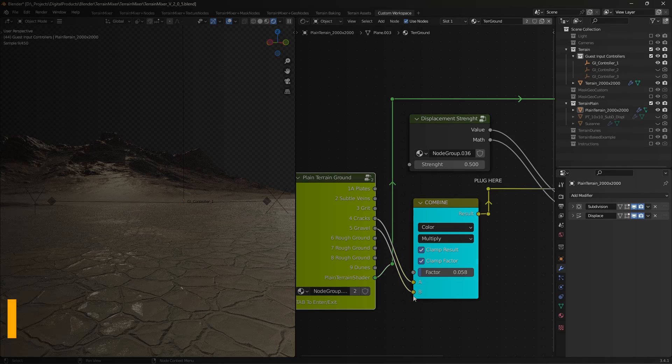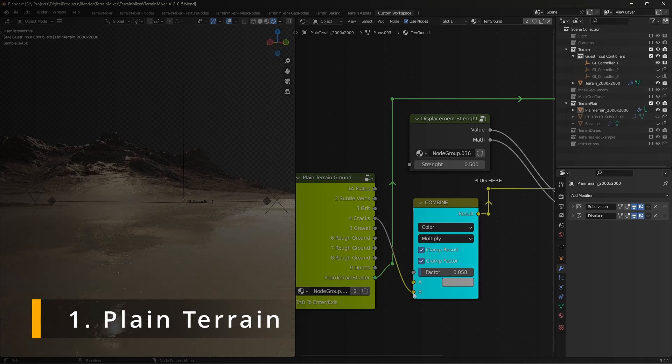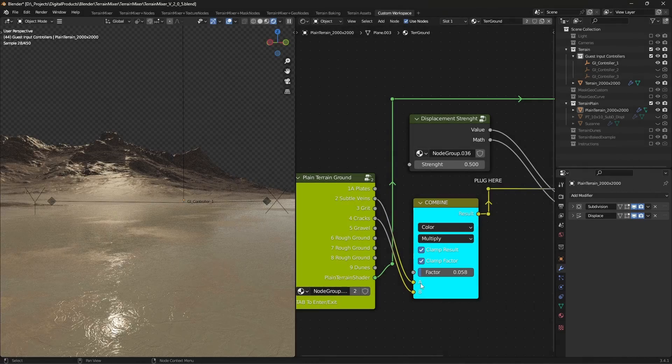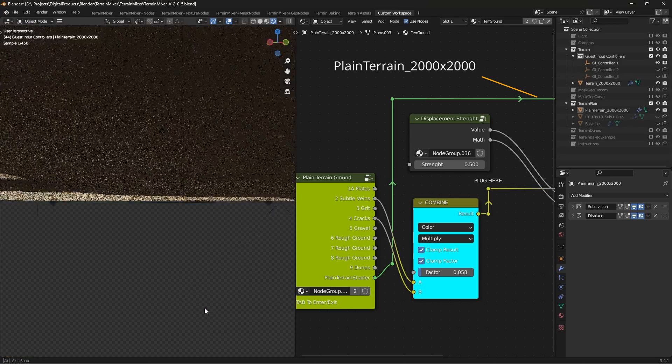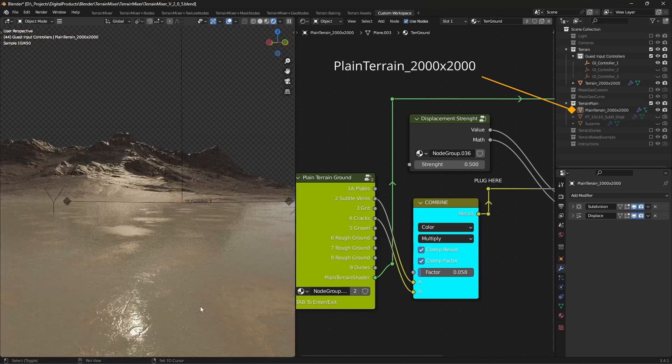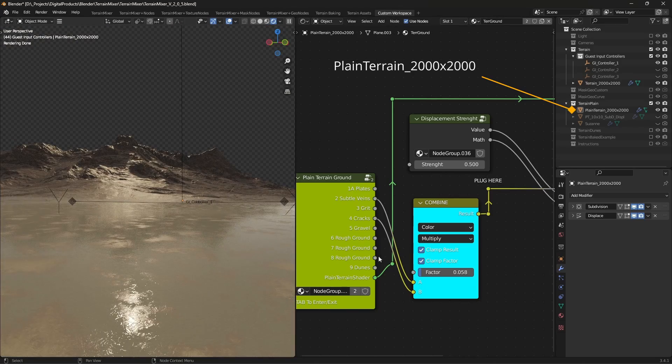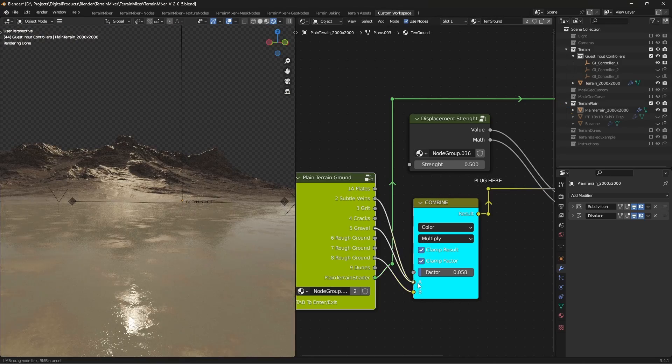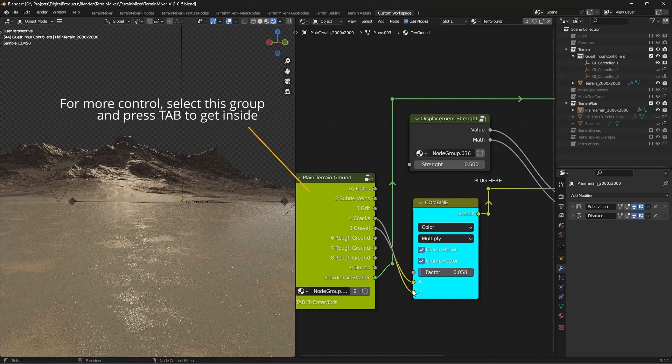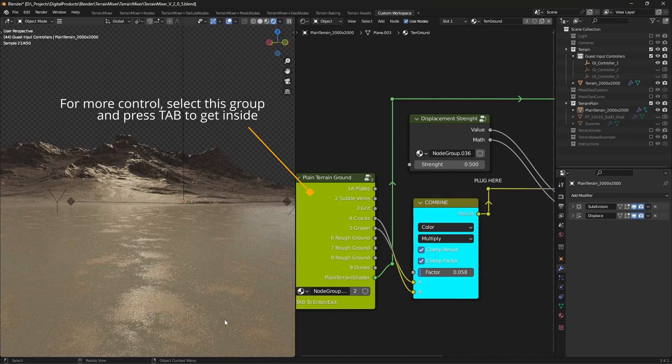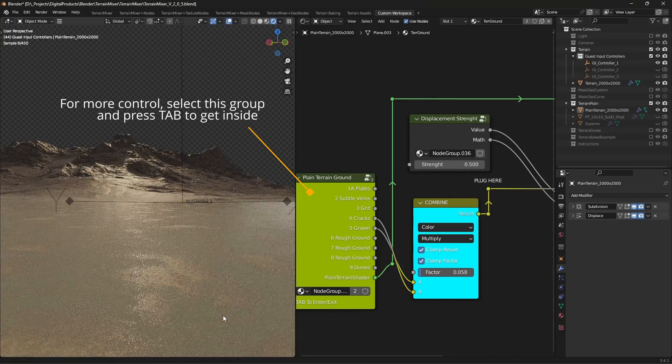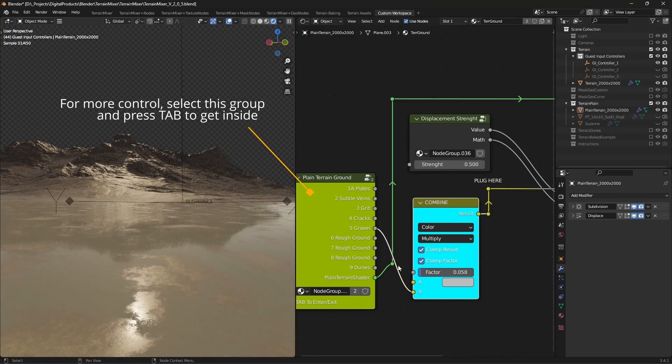Plain Terrain can help you when you need flat or almost flat areas to place props and add foliage. Have in mind that you'll have to play with the shader nodes to get anything useful out of it. Start by reconnecting noodles and moving sliders left and right.